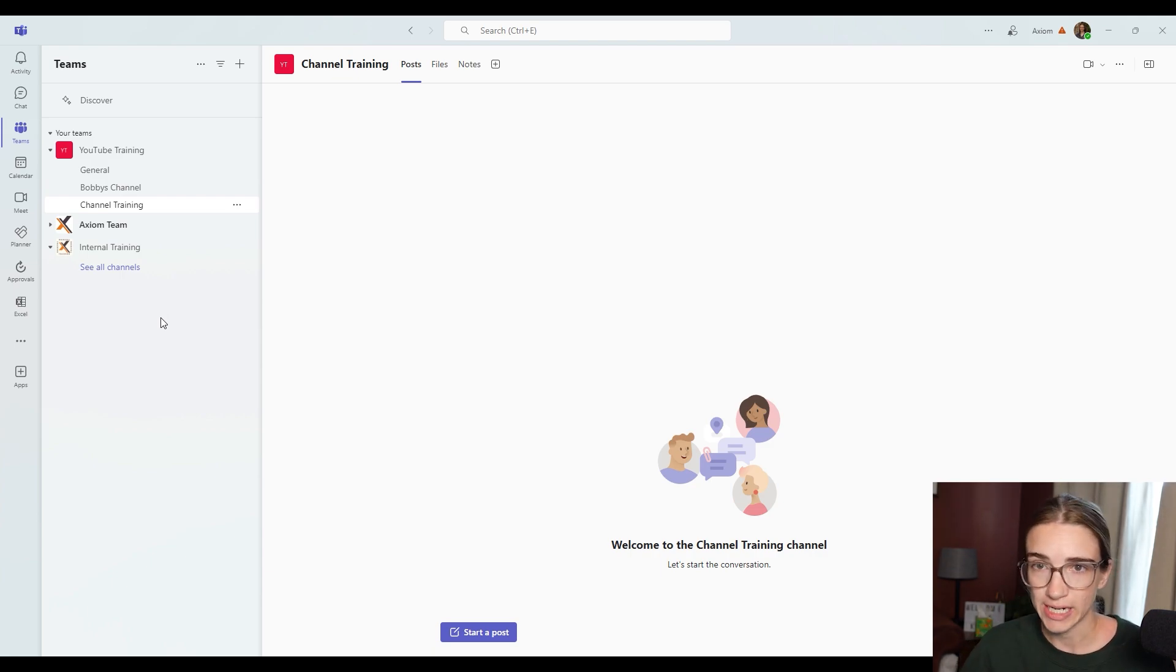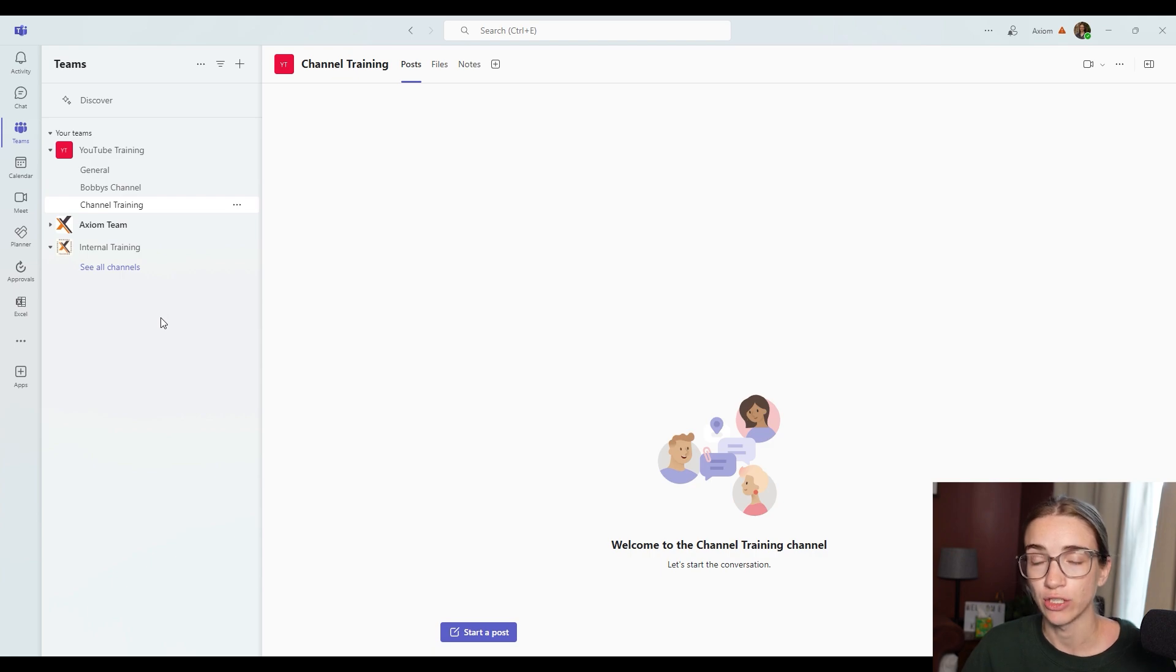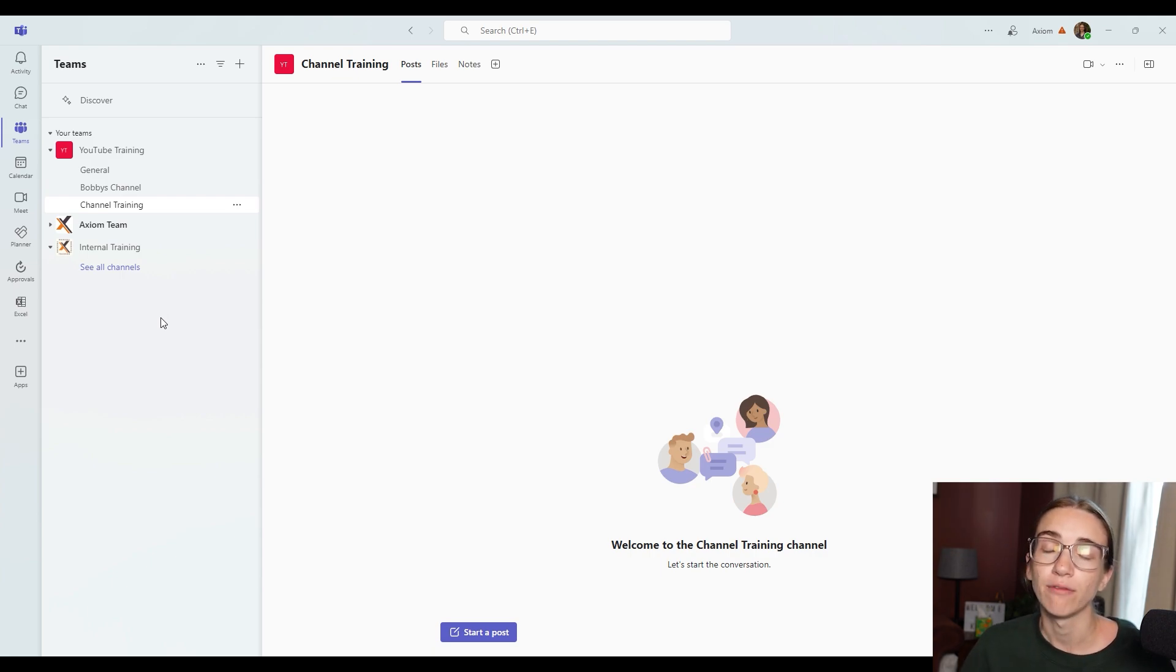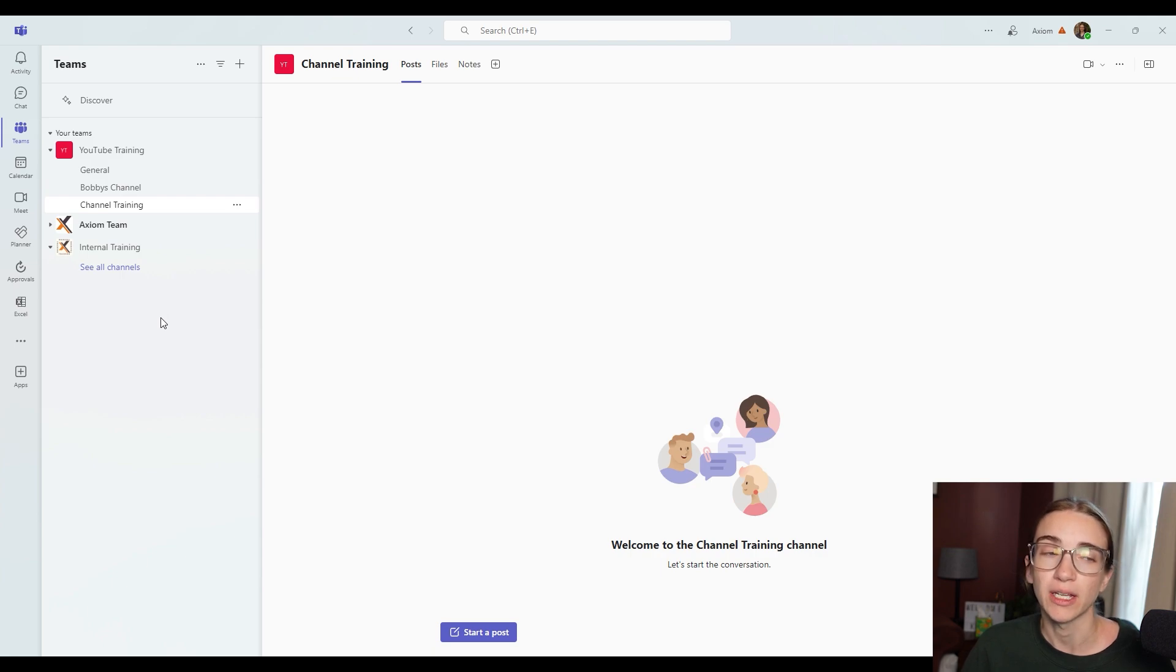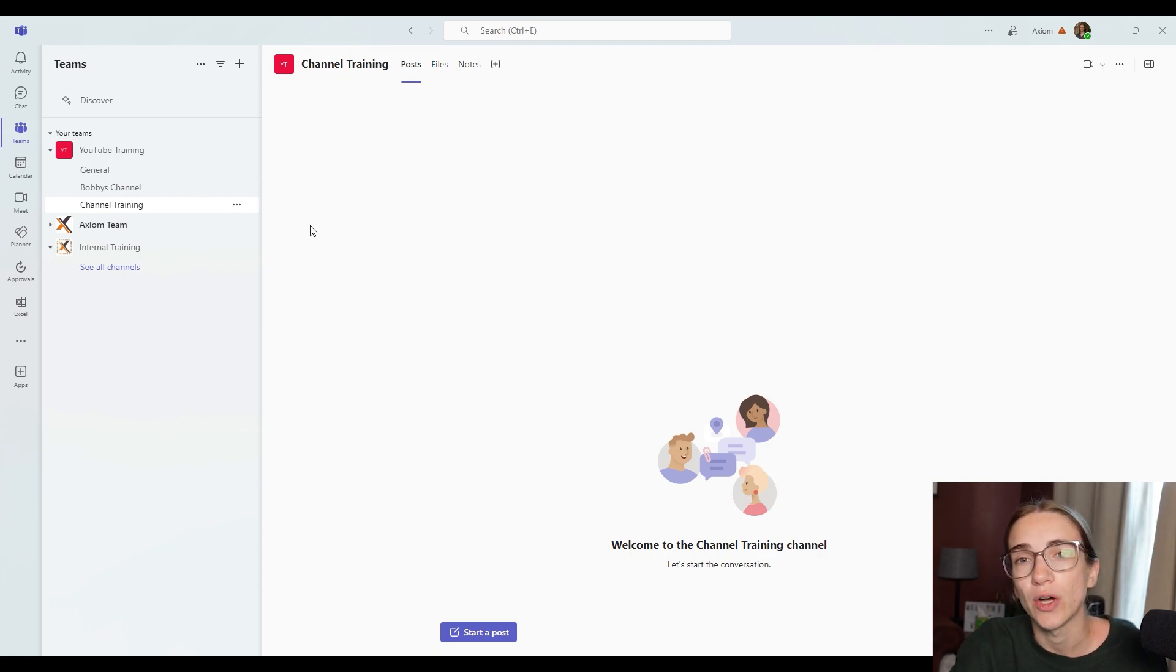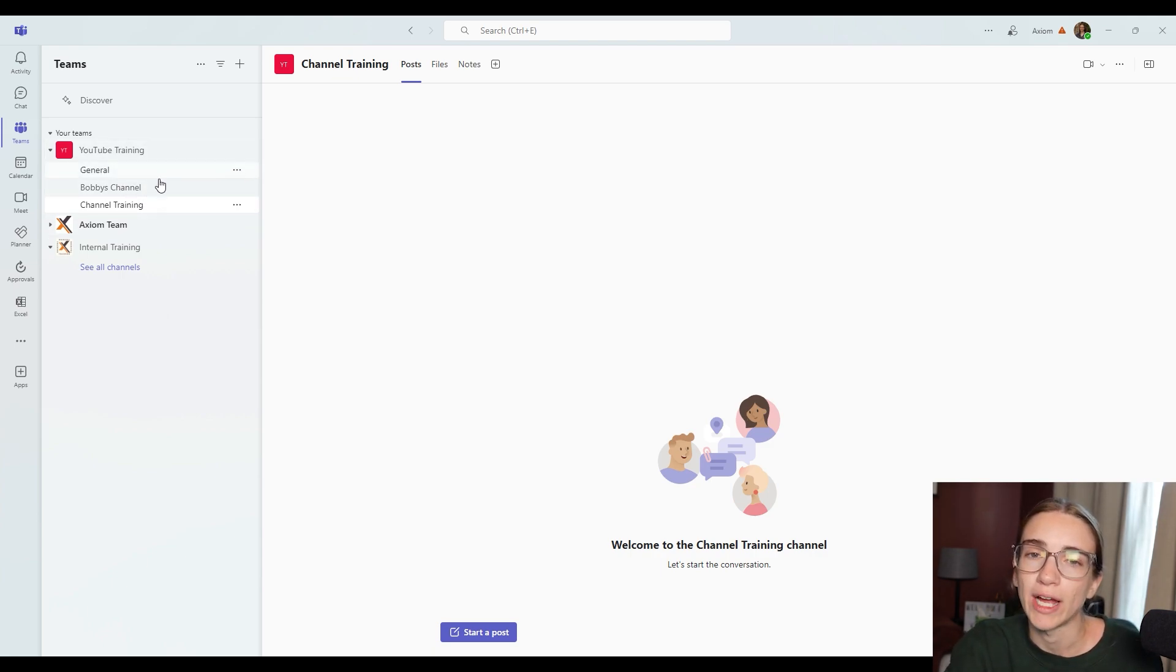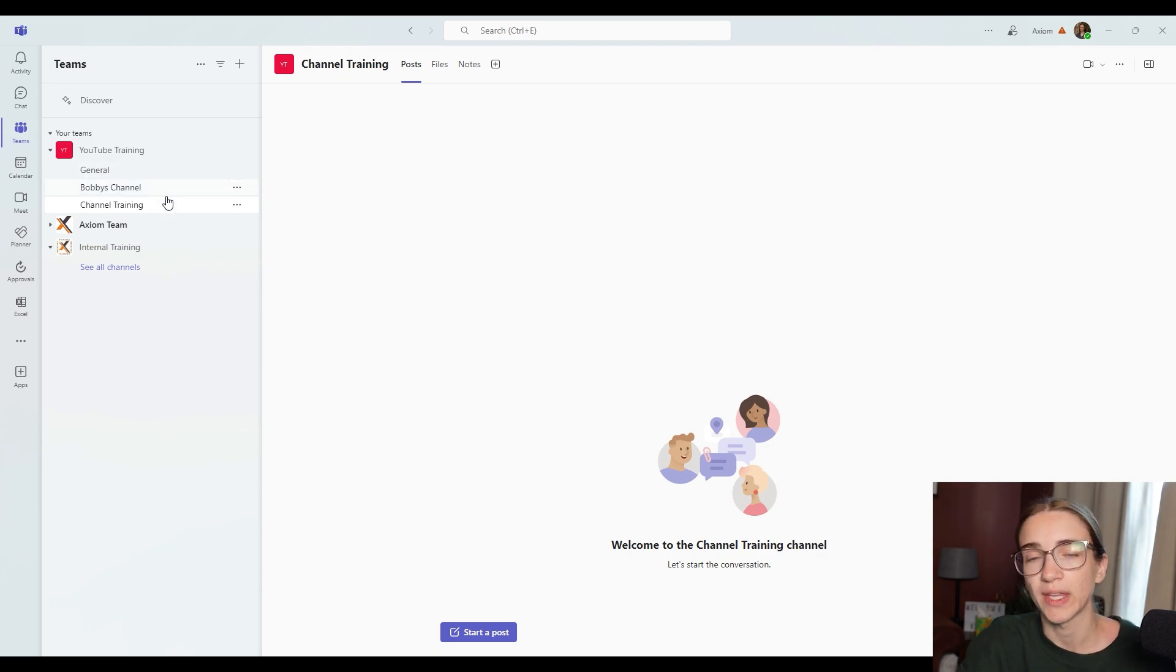So when creating a Teams channel, and you're choosing that type of Teams channel, I would choose wisely because you're not going to be able to change it in the future. So that is just a little bit of a rundown on how to create a channel.